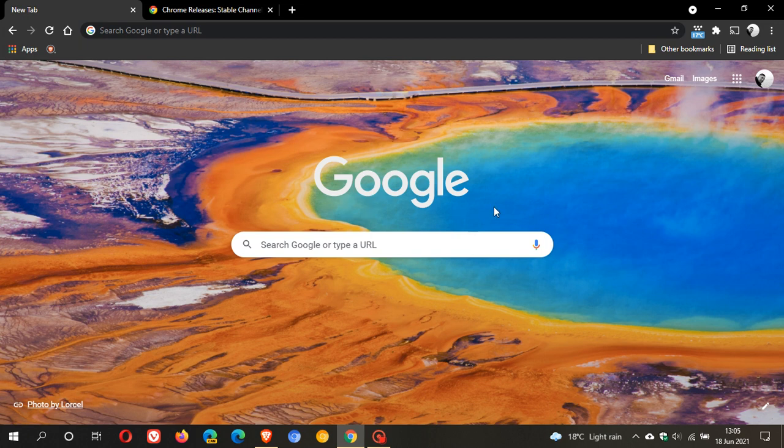So if you use Google Chrome on a regular basis or as your main web browser, it is important to go and check that you are up to date.